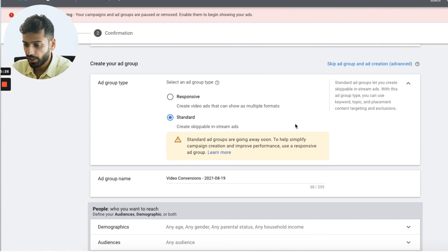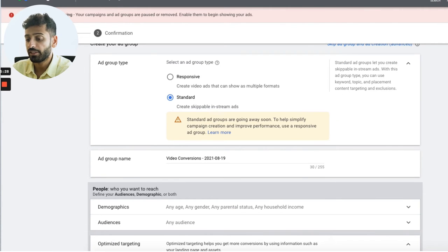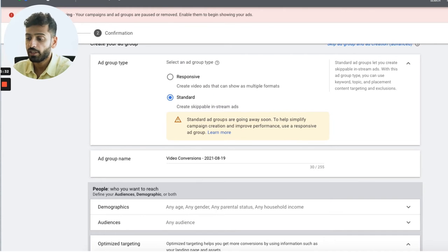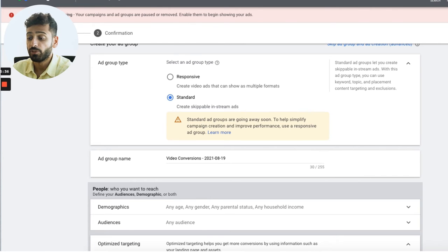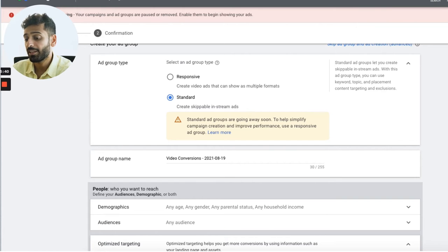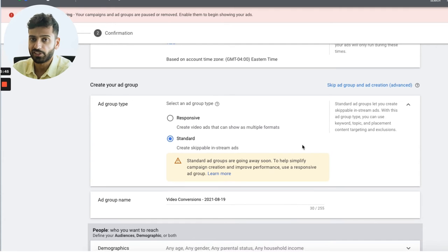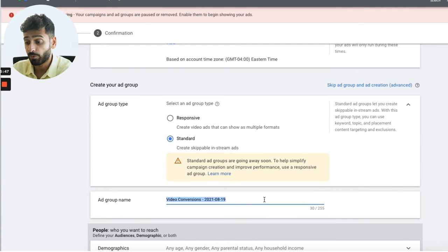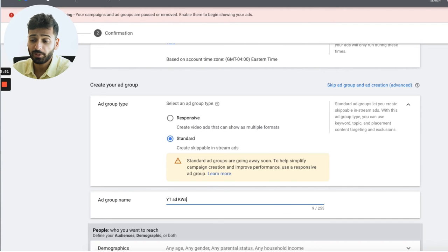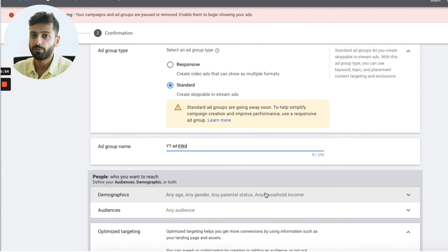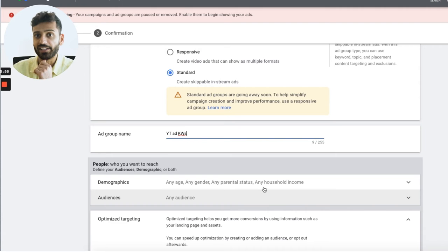For ad group type, Standard is skippable in-stream ads, while Responsive includes multiple formats including in-stream and video discovery ads — you typically start with Standard and test Responsive in a separate campaign later. We'll have one campaign, one ad group, and three to four different ads in there.